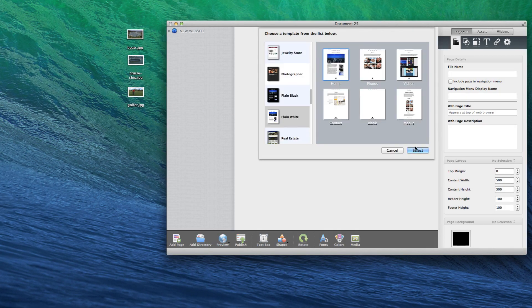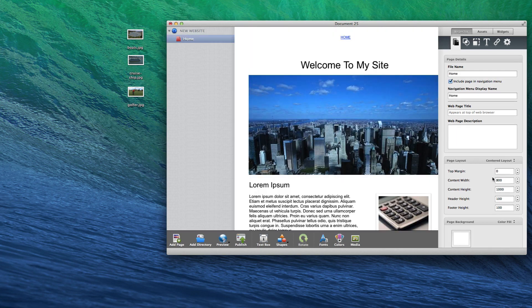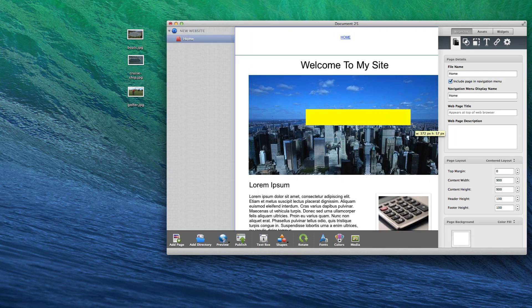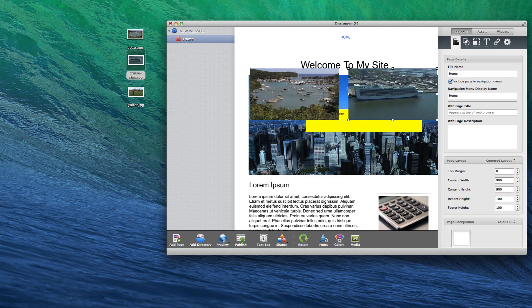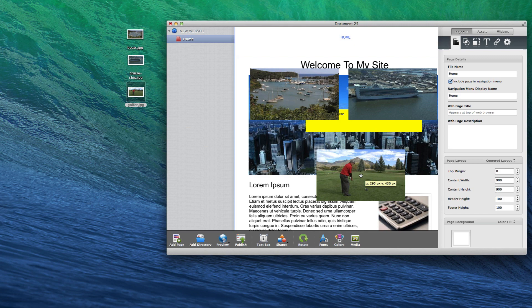By easily configuring the specs of a website and adding shapes, text boxes, and their own images, users will be able to whip up a website without having to code anything.